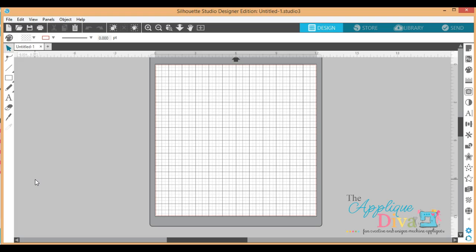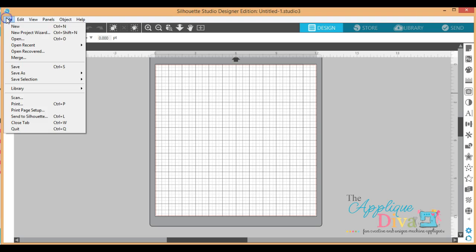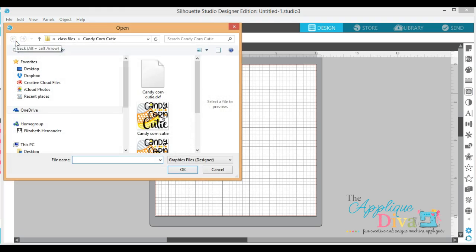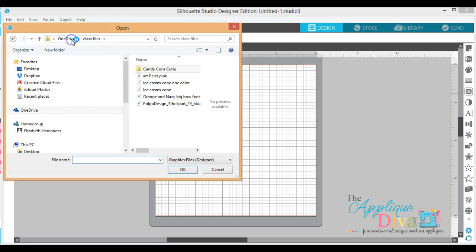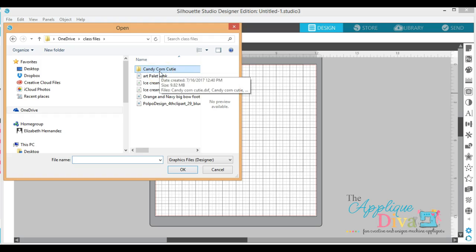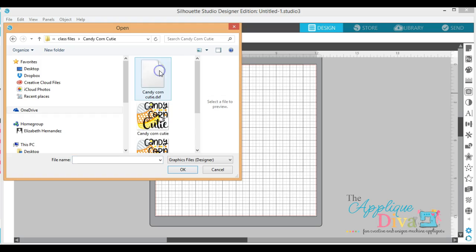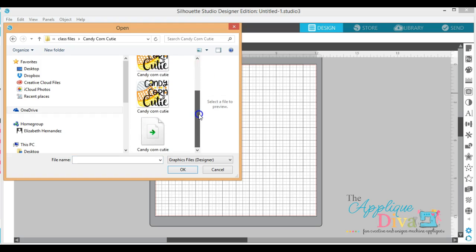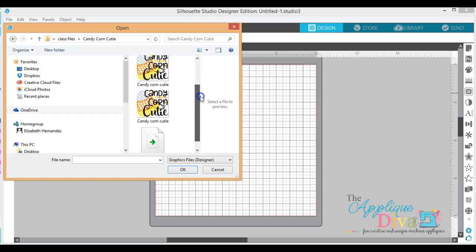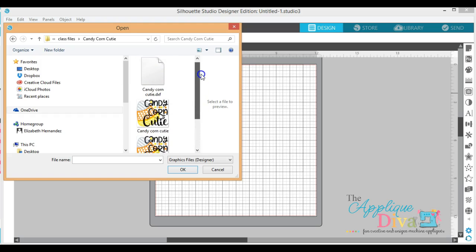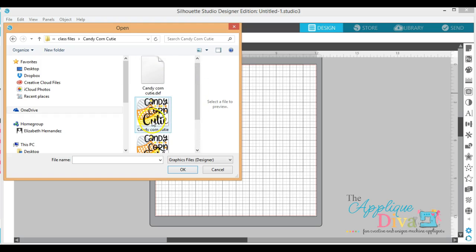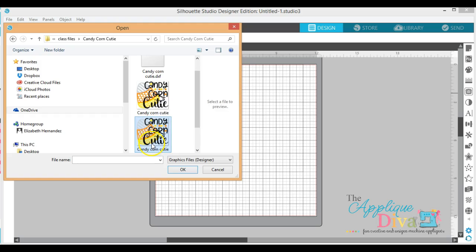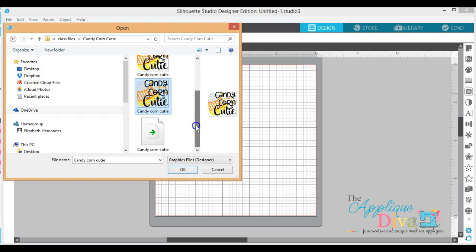So the first thing we're going to do is go over how to open up an SVG file. You're going to go up here to File, Open, and I've got it saved right here which is Candy Corn Cutie. When you purchase a file from the Appliqué Diva, all of our SVG DXF files come in SVG, DXF, PNG, and JPEG.